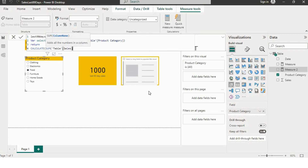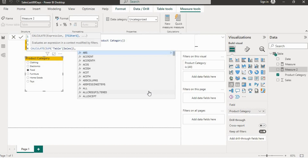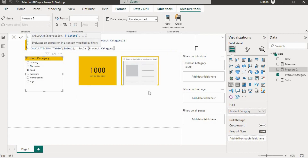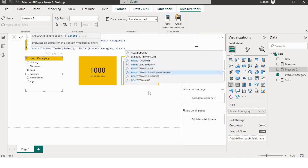Then I will give two filters. The first filter will be on product category, so whenever I'm changing the product category from the slicer it should filter according to that. I'll write the table's product category column equals Selected_Category.